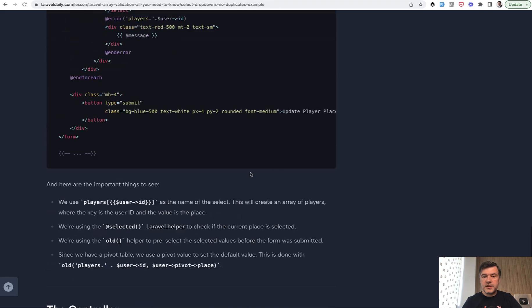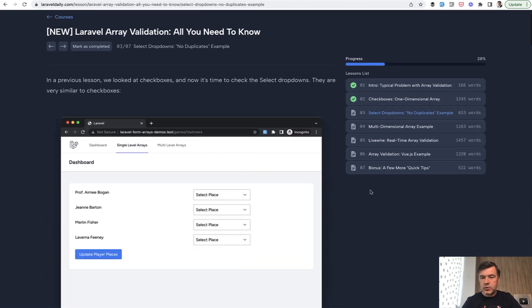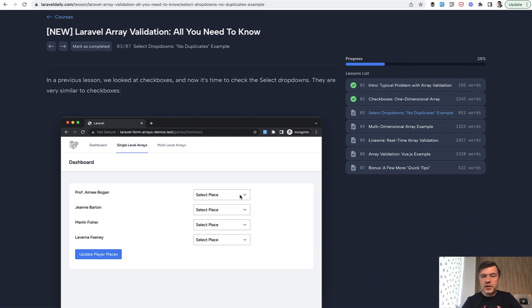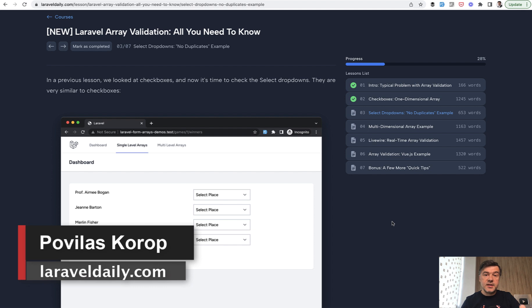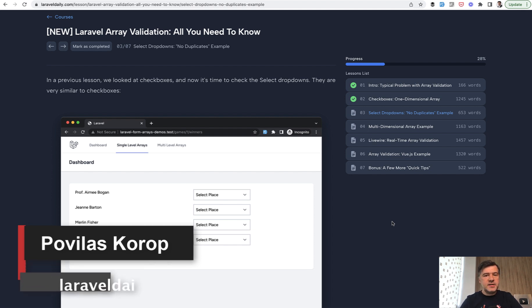So those are just a few examples of validating arrays. If you want the full course, the link will be in the description below. It includes a multi-dimensional array example where each row has more than one column, as well as Livewire and Vue.js examples for more dynamic forms, and a few quick tips found on the Laracasts forum. In general, array validation sounds easy, but with different cases it can be pretty hard to pick the right validation rule, combine it with validation messages, and handle dynamic behavior like adding or deleting rows. Our goal with this course was to run through all those different cases. That's it for this time — see you guys in other videos.